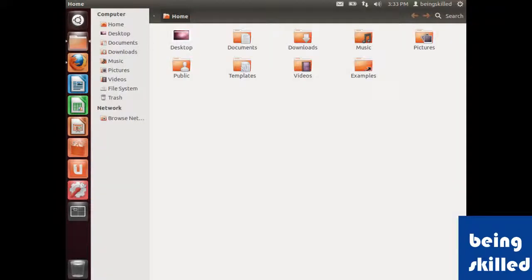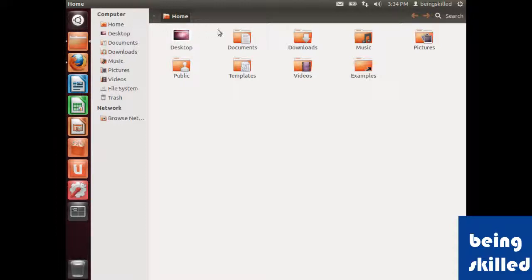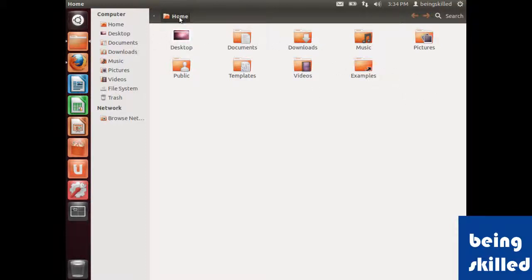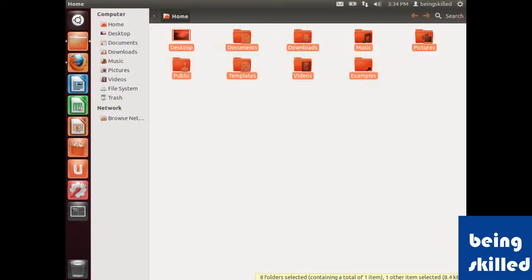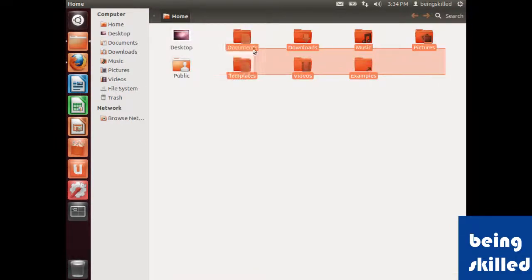It will show you a window with a sidebar which contains lots of shortcuts. There will be a home folder with some icons just below it. Inside home, we have these folders.